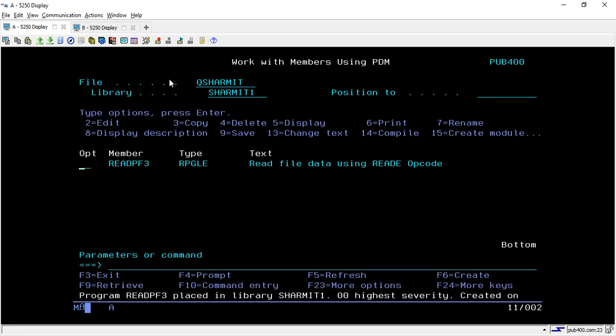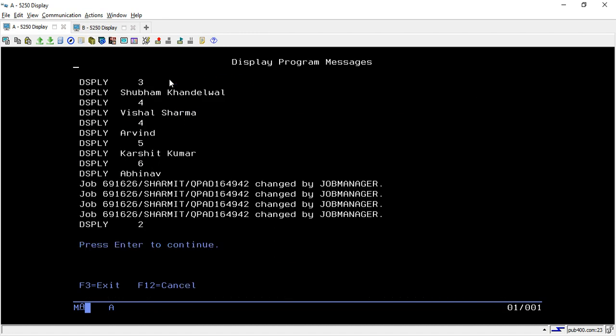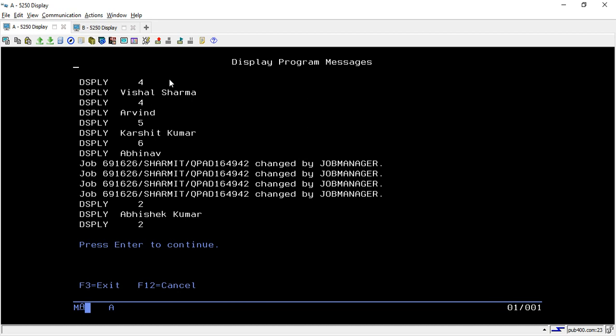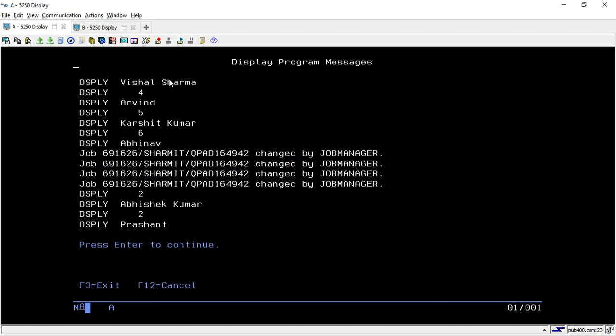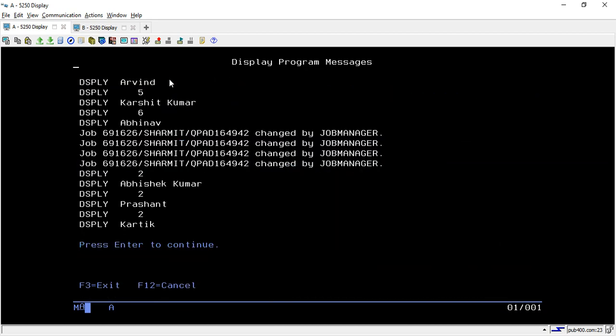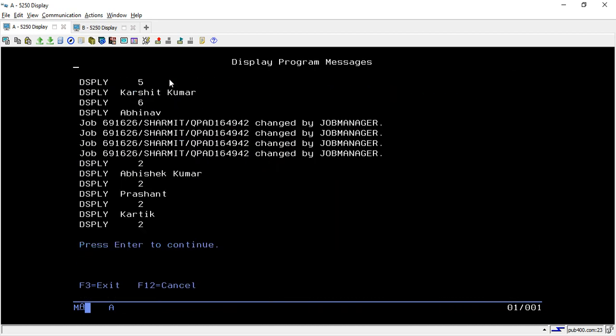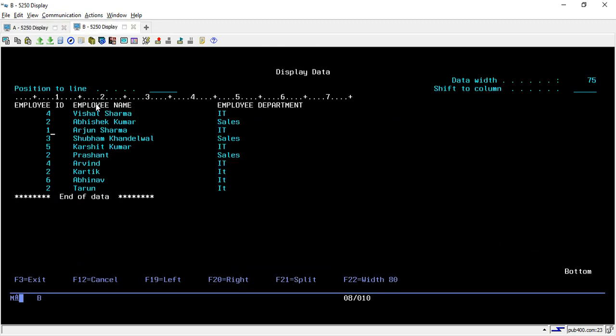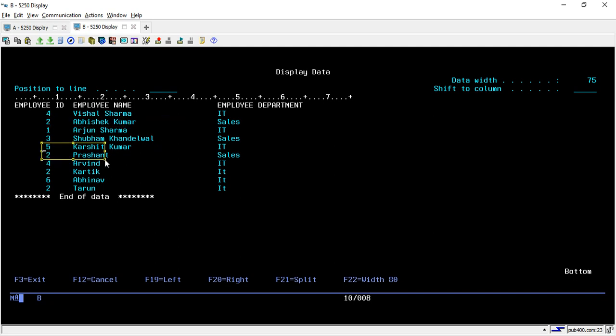Now I will compile it again and we will see that we are getting only the records which have the employee ID as two. Compiling. It returns the first record as Abhishek Kumar, second record as Prashant, and third record as Karthik.